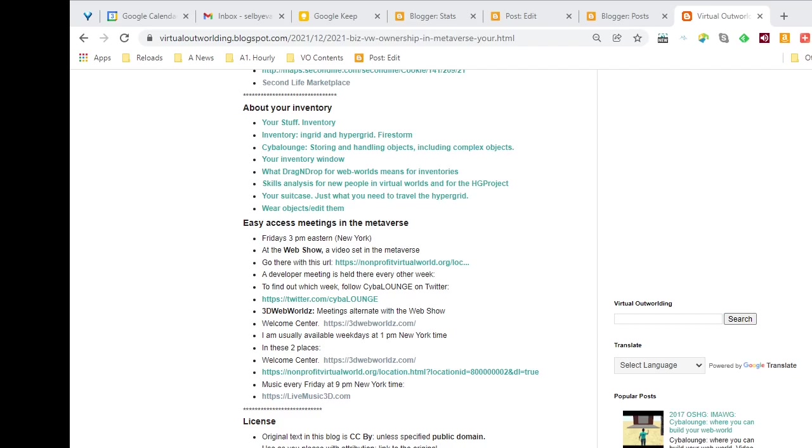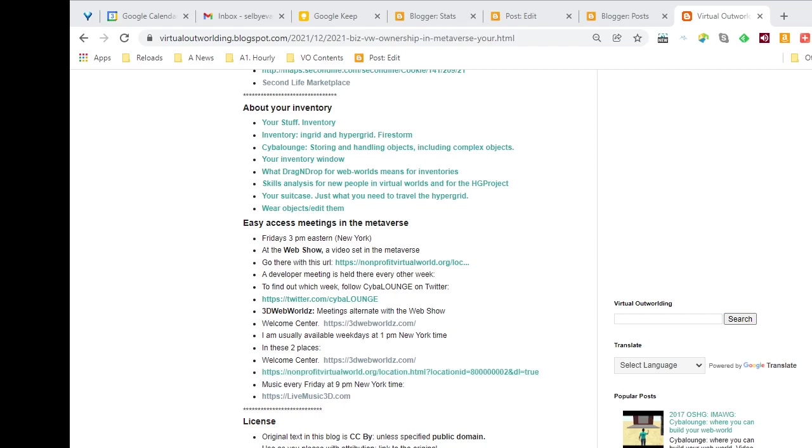There's various meetings identified here, and the one I'm going to talk about right now is down at the bottom of this section. Music every Friday at 9 p.m. New York time, and it's approaching 9 p.m. New York time right now, and we will find an event starting up just about the time we get there.